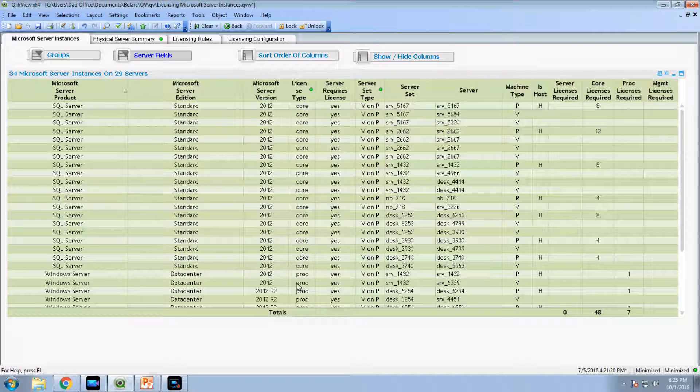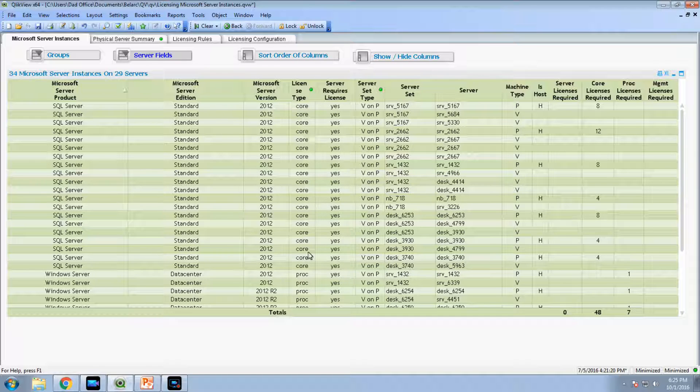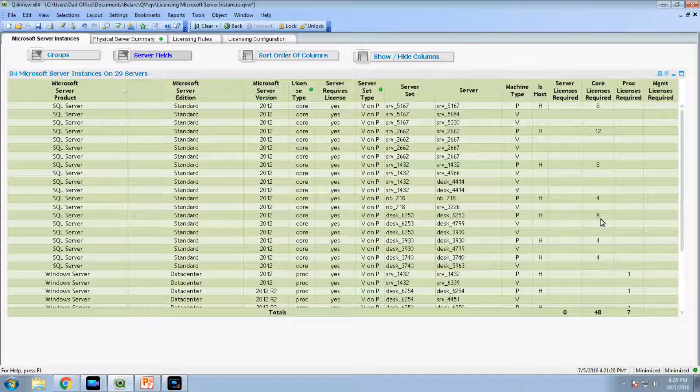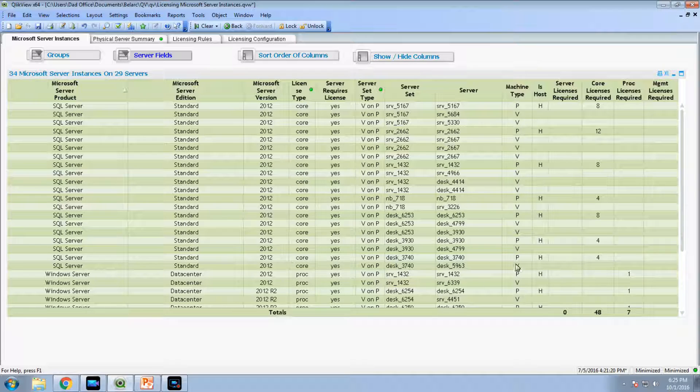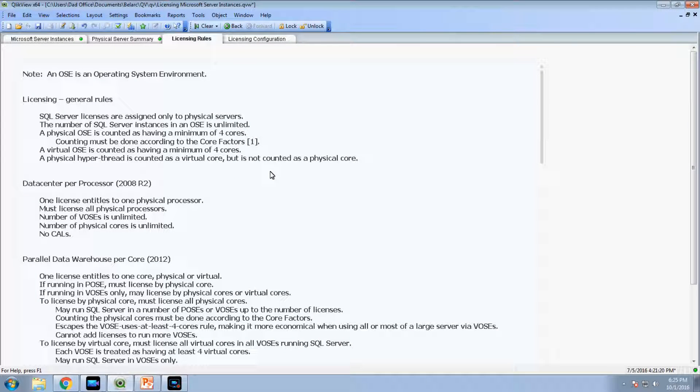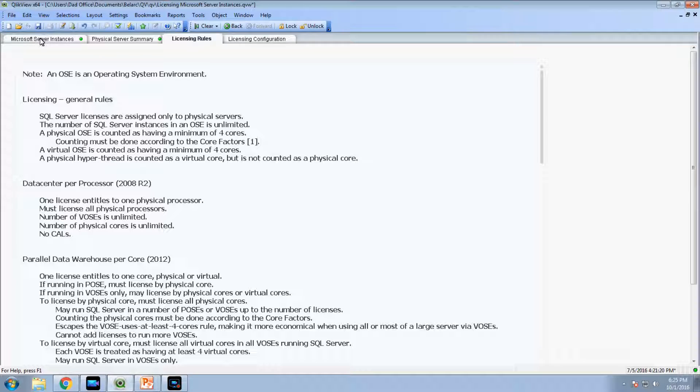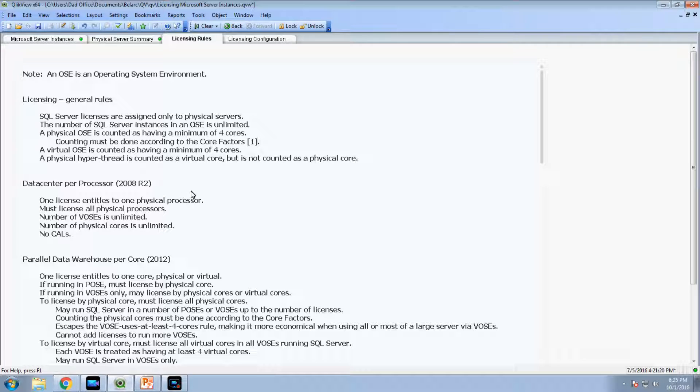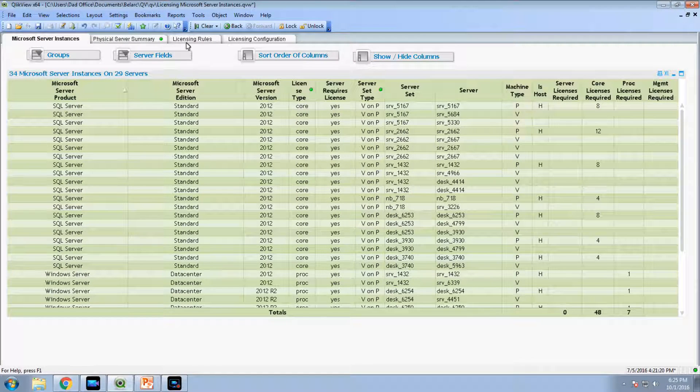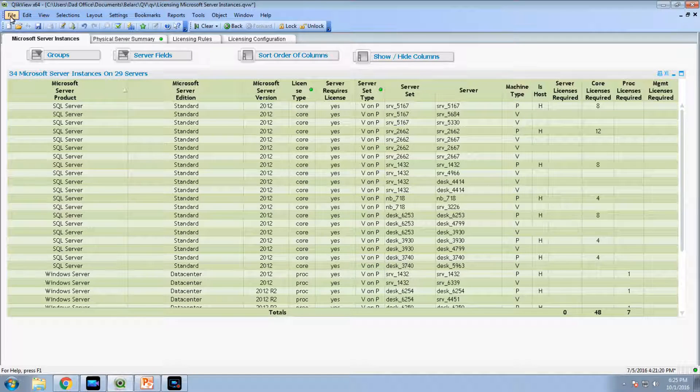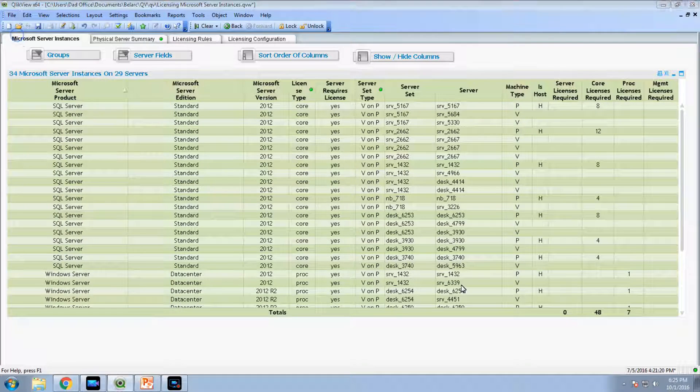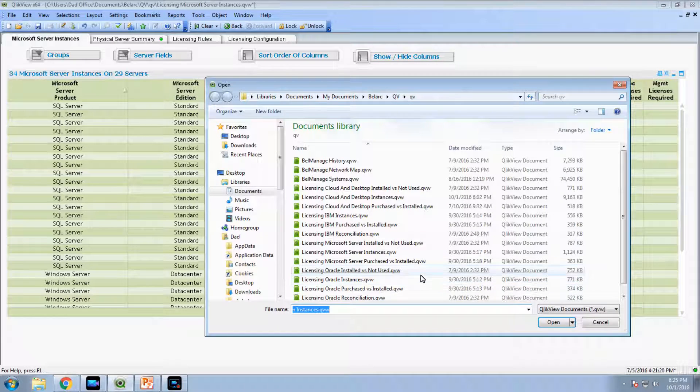So these are our core licenses, they're mostly SQL and Windows Server, core and processor licenses. These are automatically calculated numbers. All of this is automatically discovered and automatically calculated based on the licensing rules. The licensing rules are actually spelled out here in another tab that we're using on each of these products.